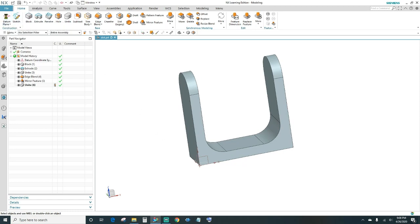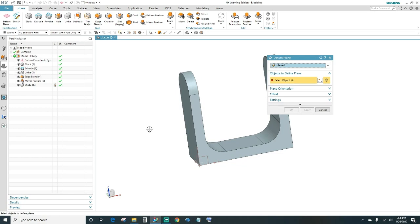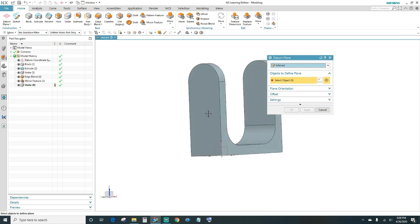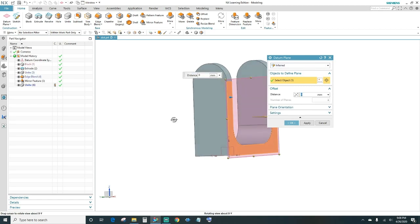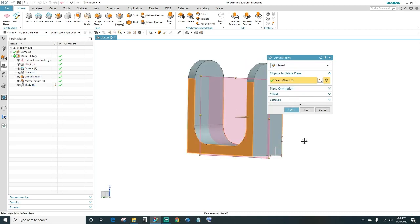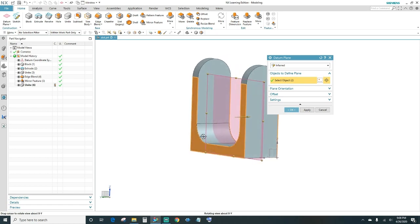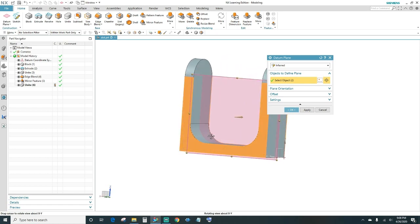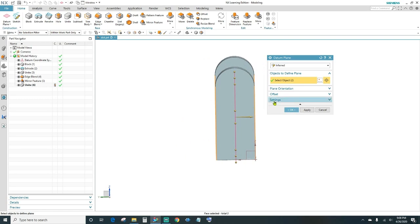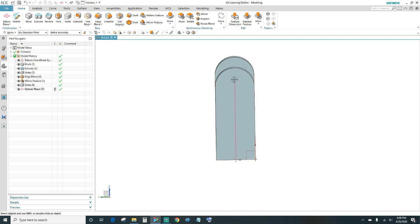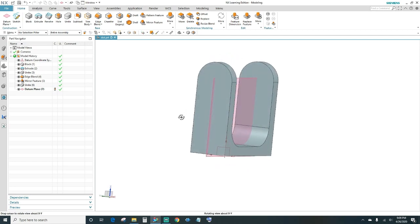Before creating a slot, I'm going to create a datum plane to use as a reference. We want it coming down right in the middle of the block along the z-axis. Select this face and also this face — that should automatically bring it to the center of the block. Click OK, and now we have a reference line to work with.